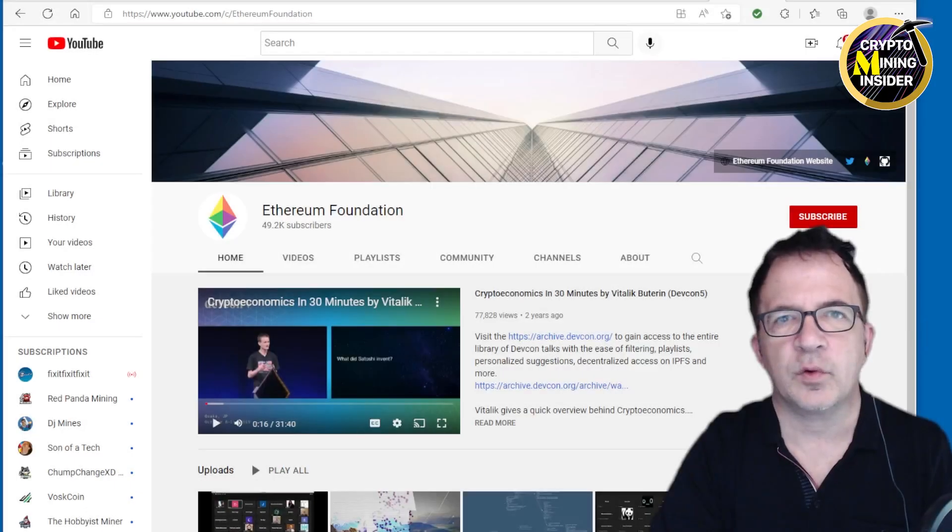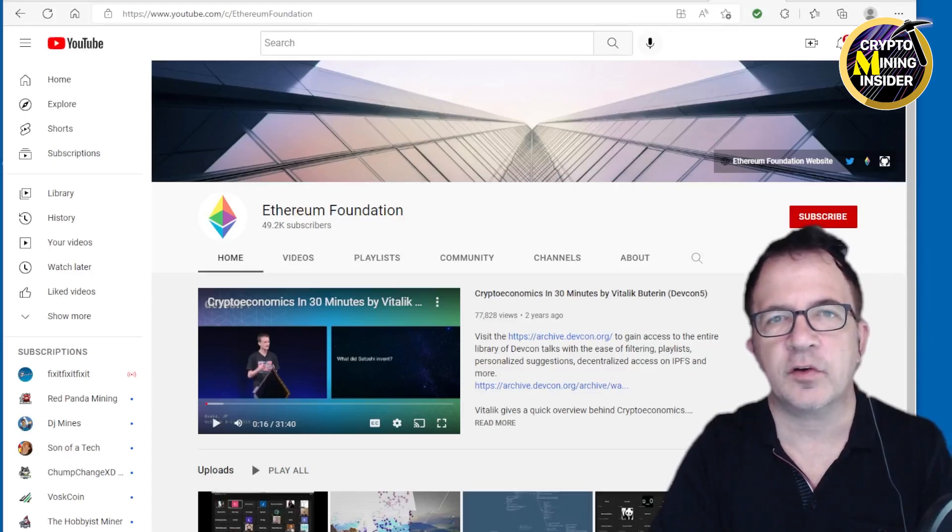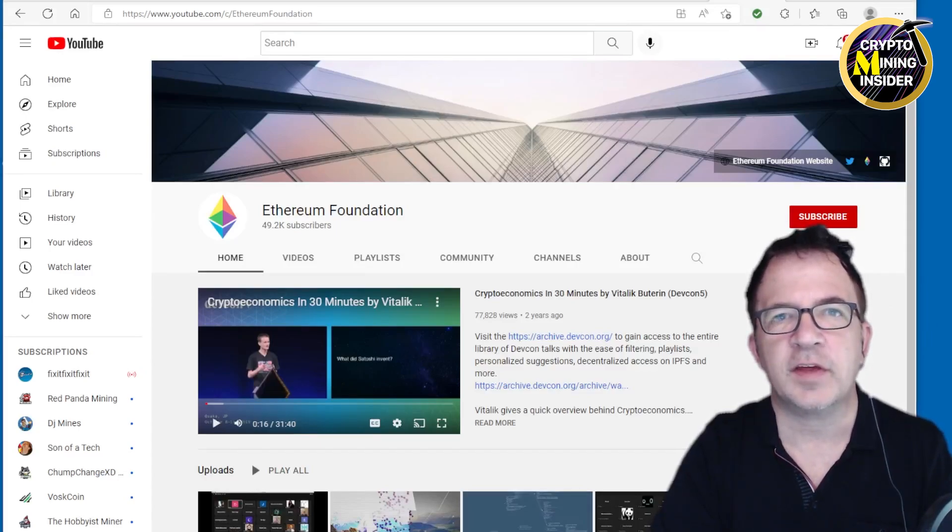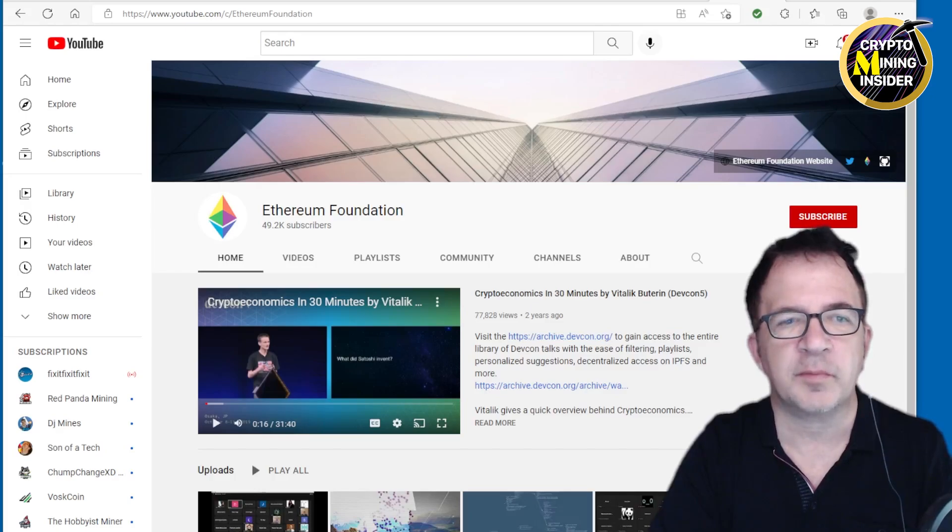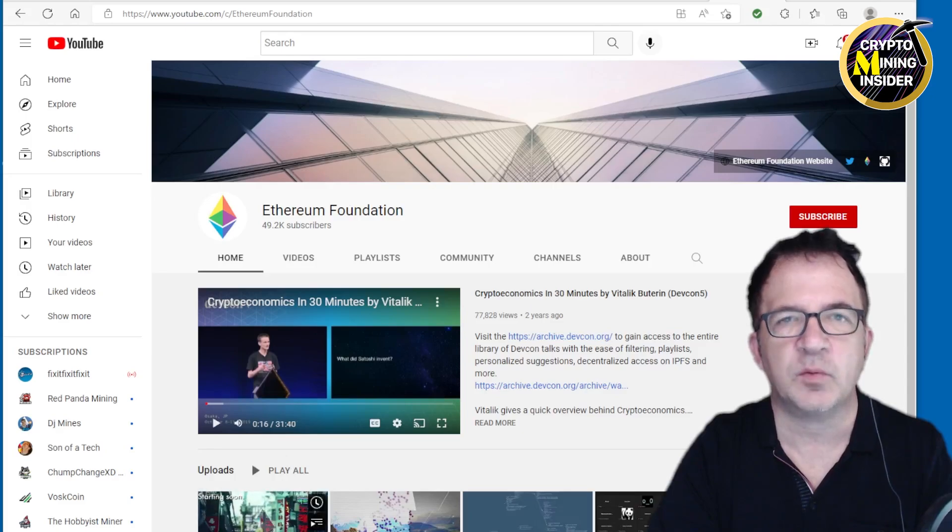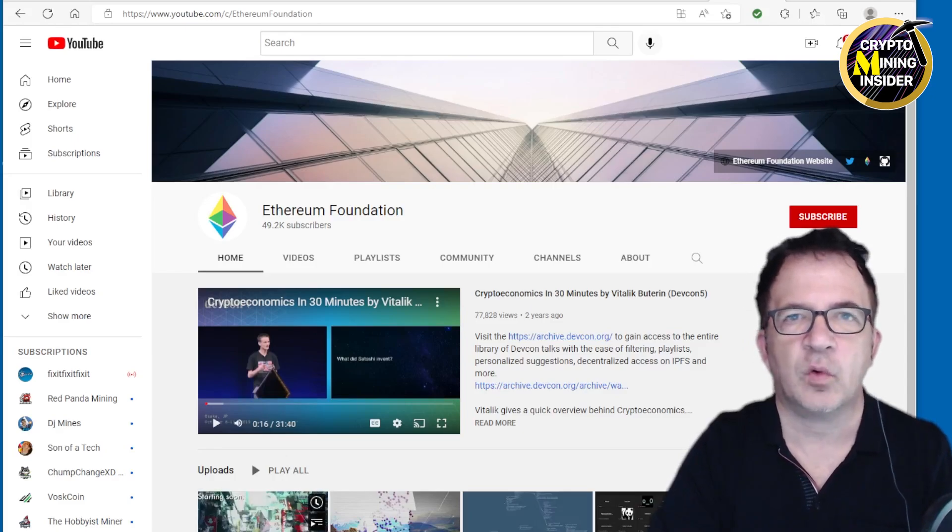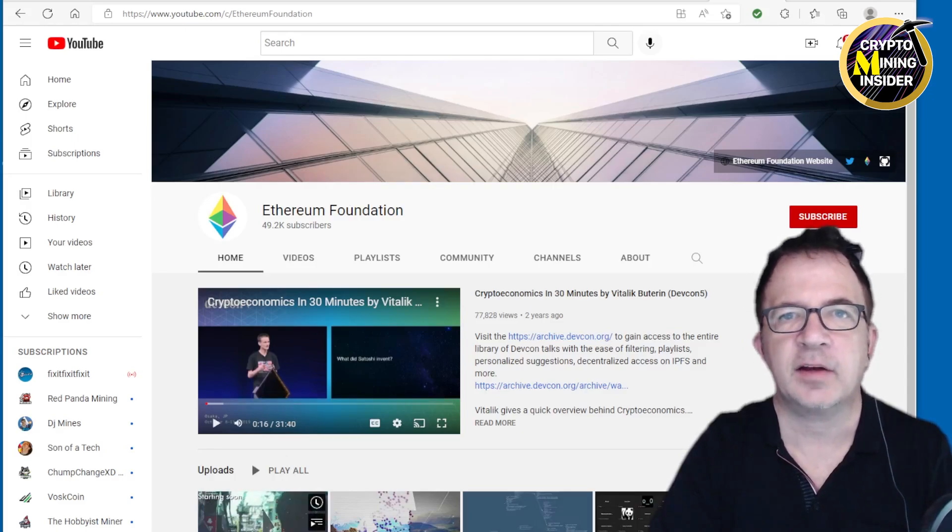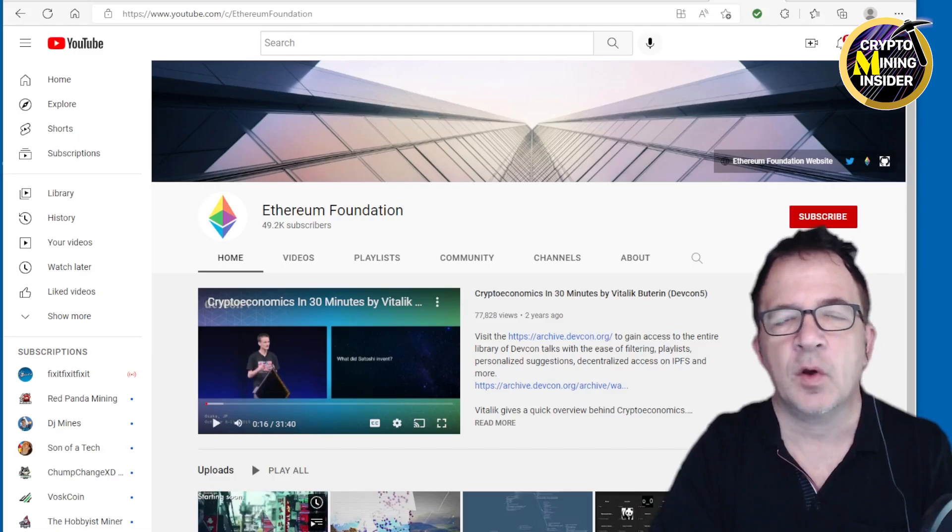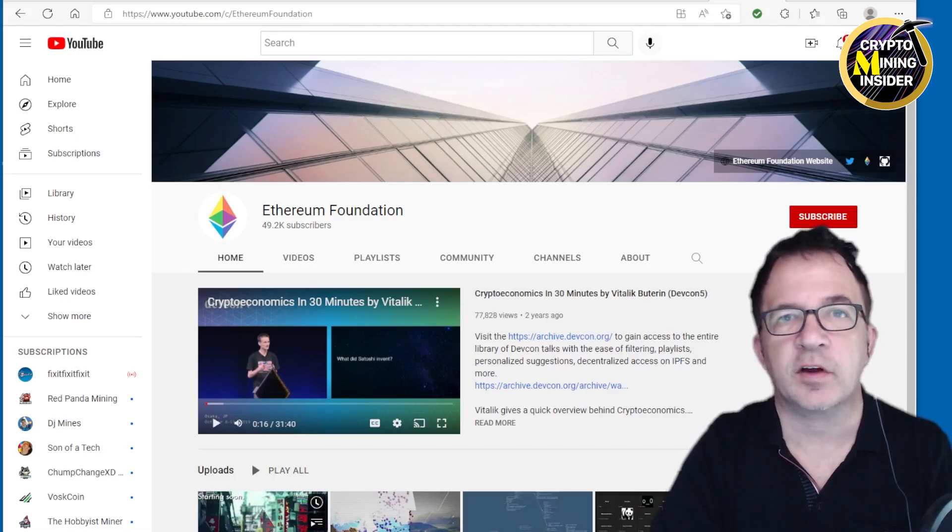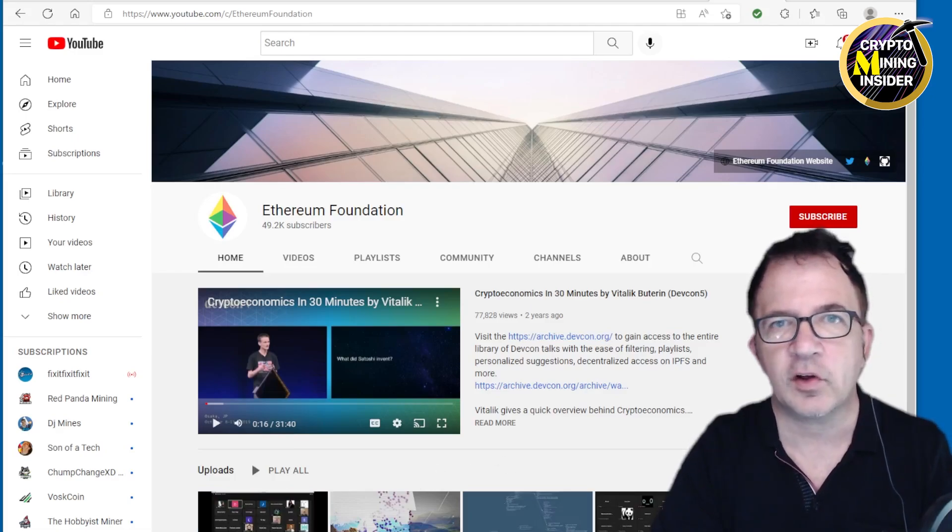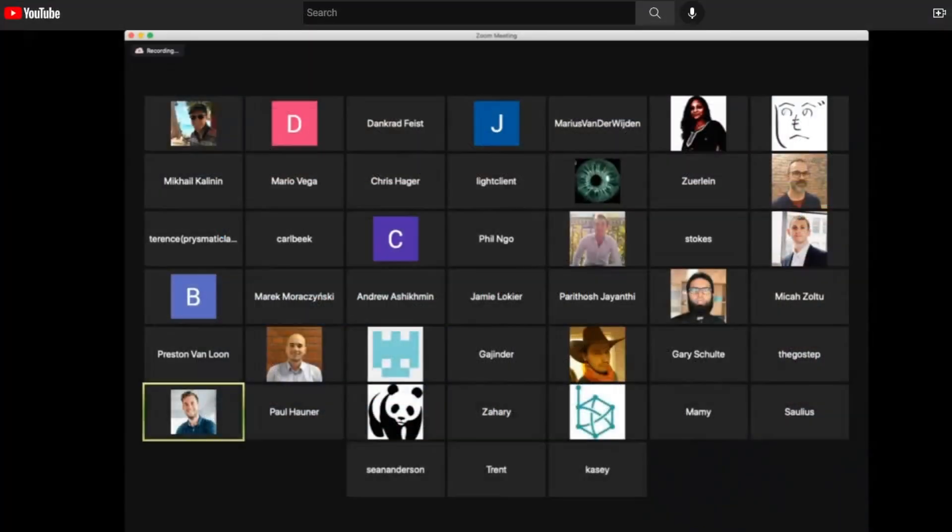Rather than wading through a lot of different articles and videos on the internet, I thought it would be useful to take a look at the actual dev call from the Ethereum Foundation. Searching YouTube, I found the Ethereum Foundation call number 91, and I'm going to jump in and show you the excerpt where they discuss the September 19th date.